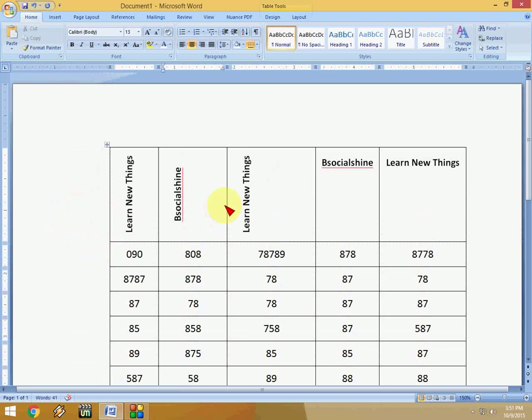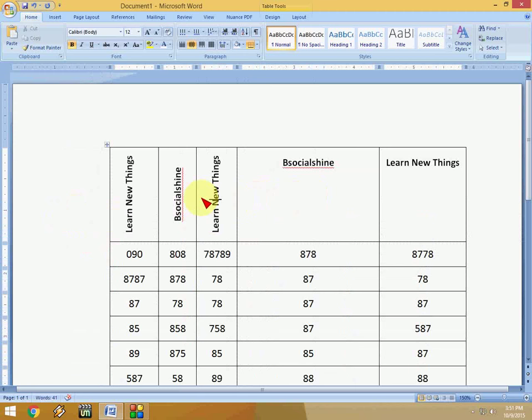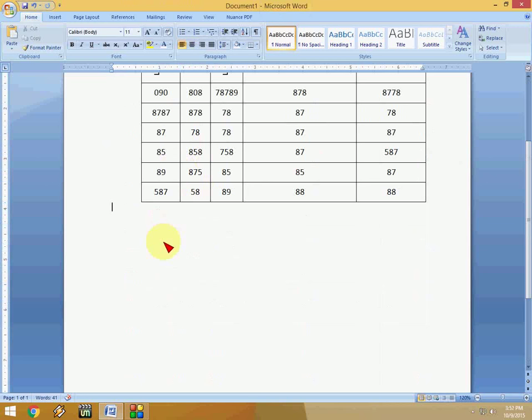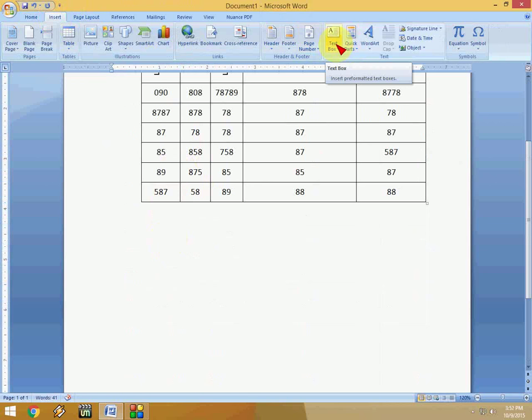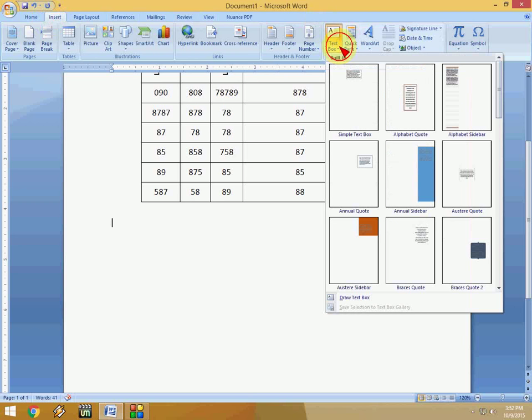Okay, so this is the way in the table. And if you want to change the direction of text of your text matter, you need to just draw the text box like this. Click on Insert, then click on Text Box, and select Simple Text Box.